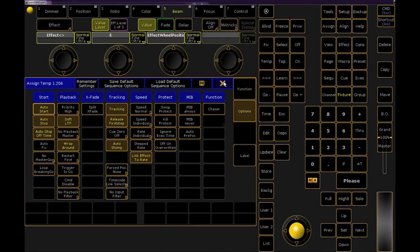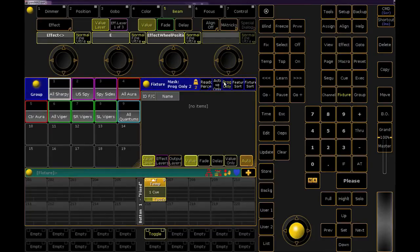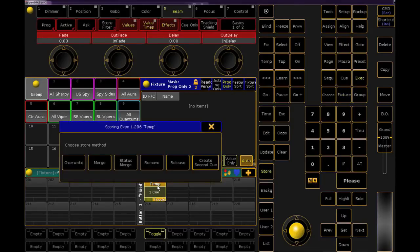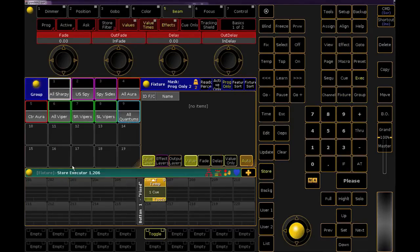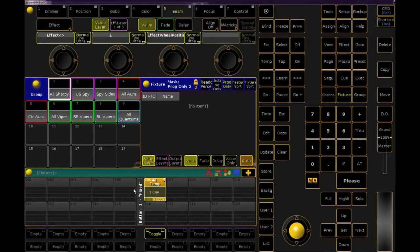Now I have the groundwork, so when someone needs a temporary look on stage, I can just store that directly into this button, play it back, clear out, and get on with my real programming. I use the same button over and over, so when that look is done, I toggle it off. When the next temporary look is needed, I create it, and when I go to store to this button, I make sure and choose overwrite. These aren't looks I'm going to continue to build off of, so there's no need to keep the old looks.